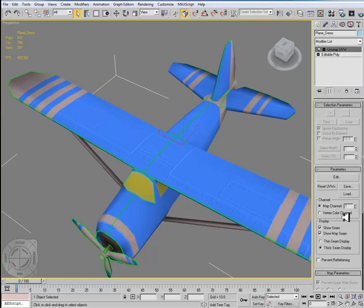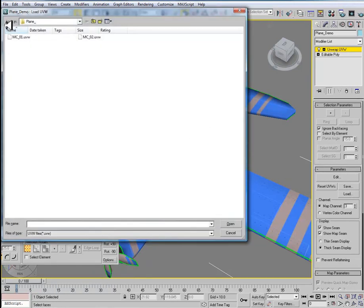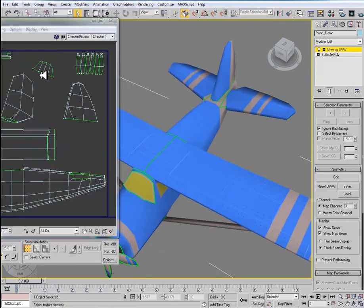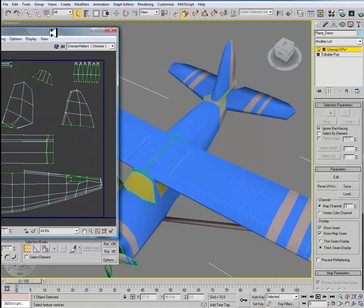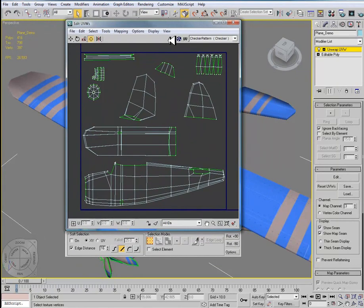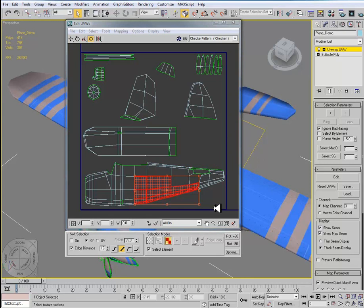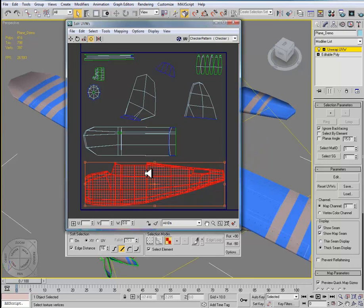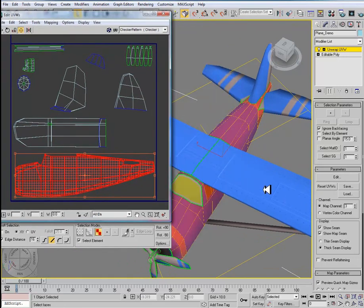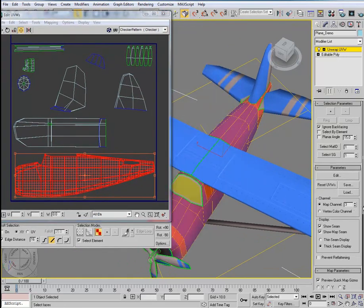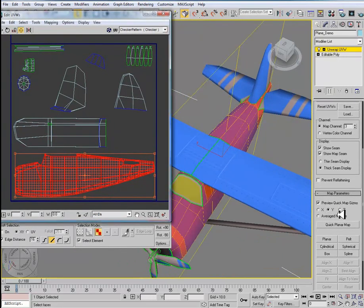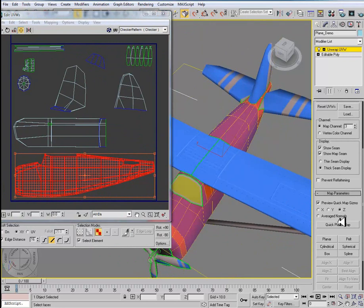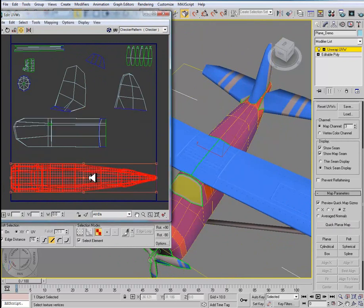So I'm going to apply an unwrap to this. I'm going to set this to map channel 3 to open up my edit UVW window. Then I'm going to load map channel 2. So once I've loaded map channel 2, I'm going to go to this part of the plane, so the body of the plane. That was the issue. And instead of doing a projection on the side of the plane, I'm going to scroll down to my parameters and set it to Z and do a quick planar map like so.